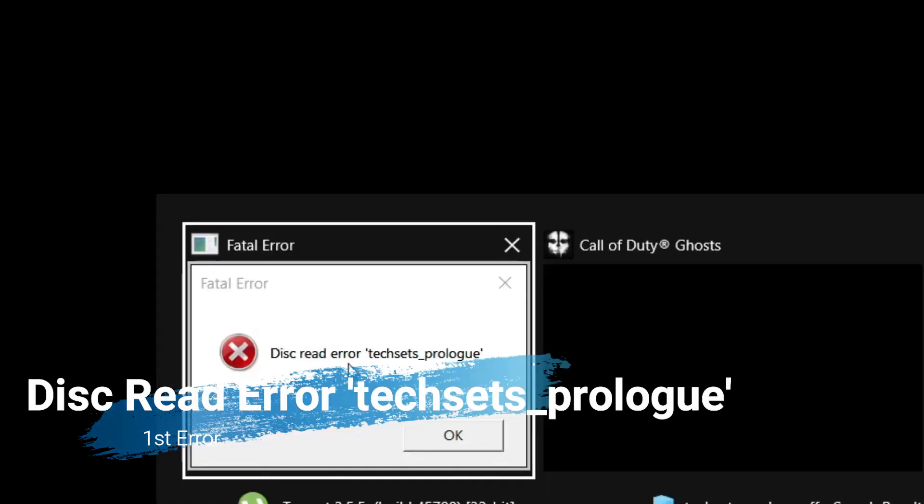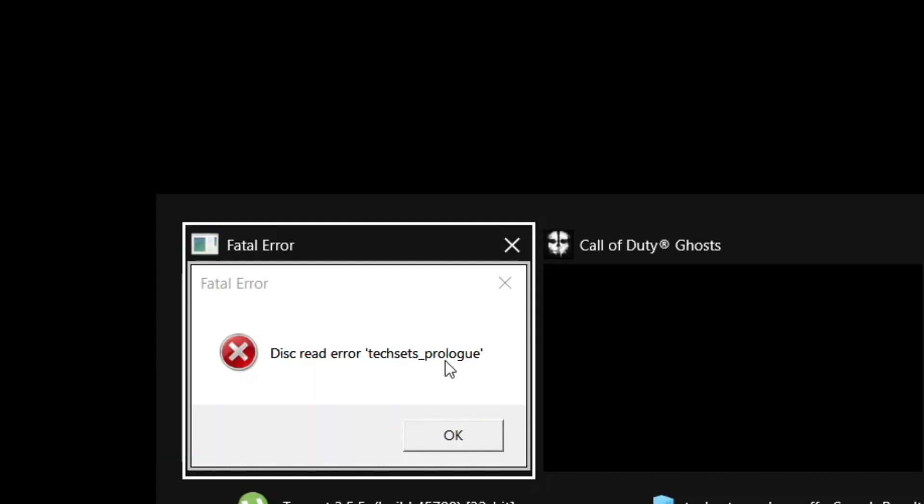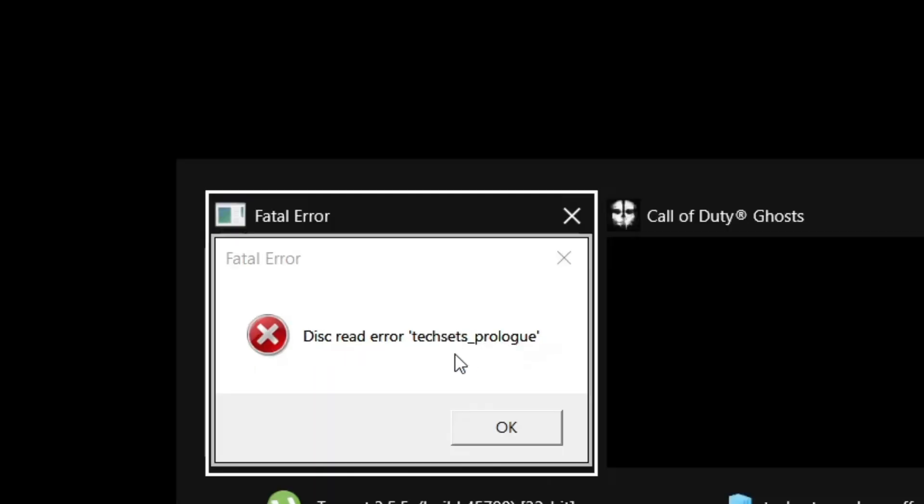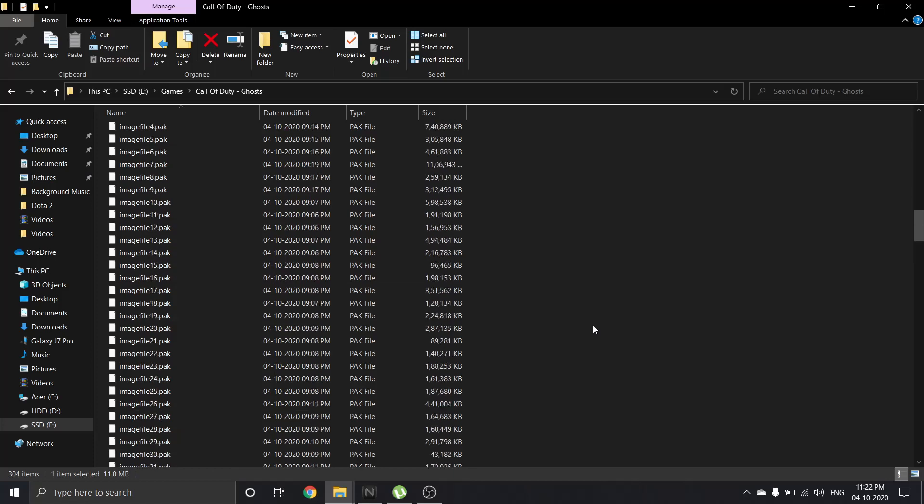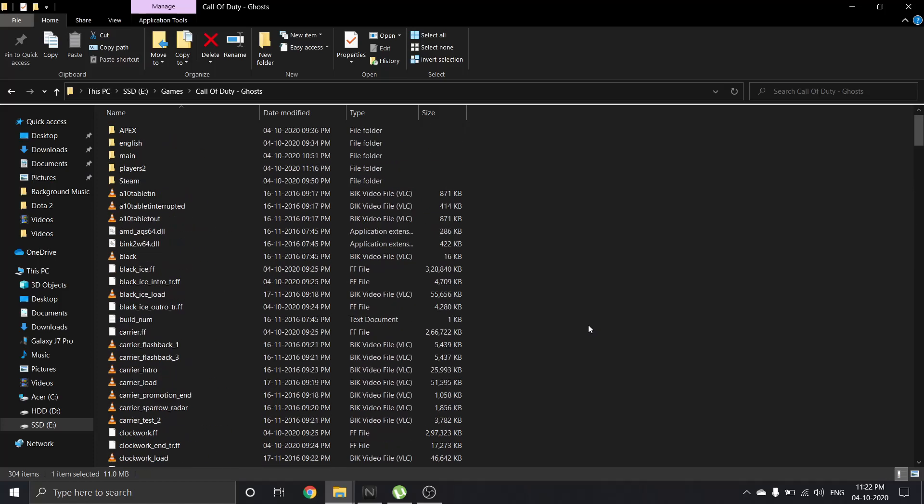This is one error: disc read error 'x8_prologue'. This is the one file which is not able to read in this game. So how to solve this error, I'm going to show. This is the folder where I have installed my Call of Duty: Ghosts game.